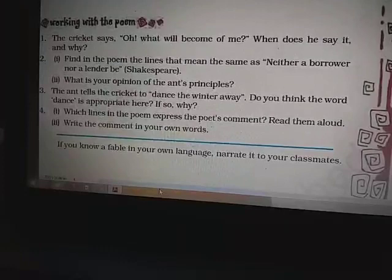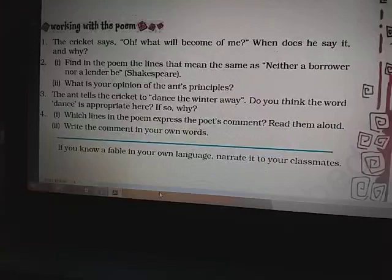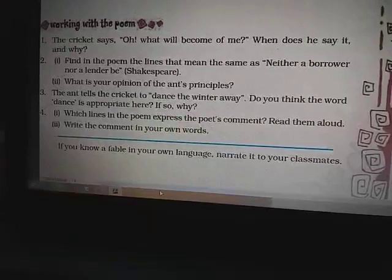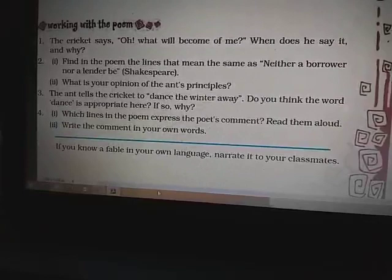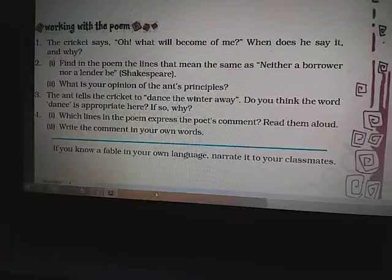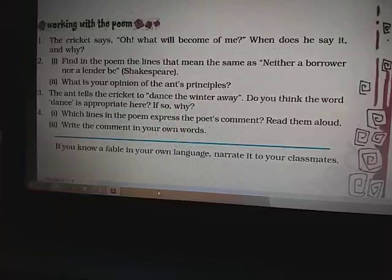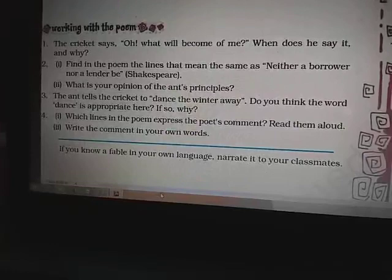First question: The cricket says, 'Oh, what will become of me?' When does he say it and why? The answer is the cricket says this when in his home he finds no food to eat in winter. Second question: Find in the poem the lines that mean the same as 'neither a borrower nor a lender be.' The line is: 'But we ants never borrow, we ants never lend.'